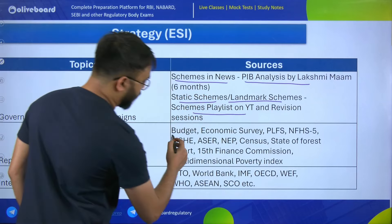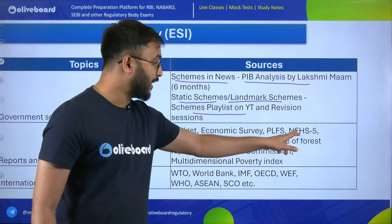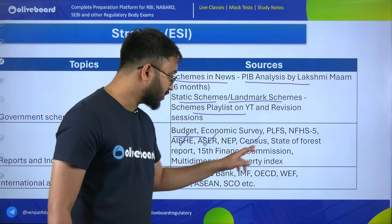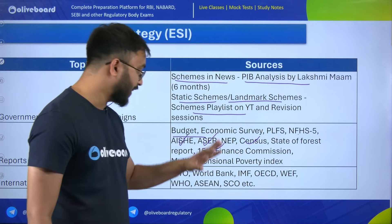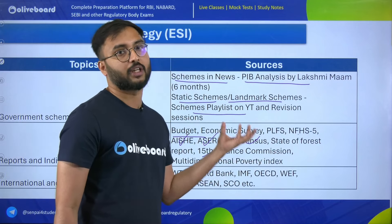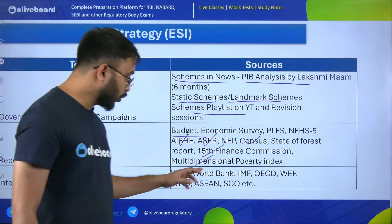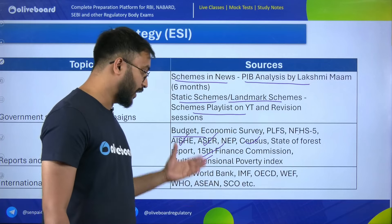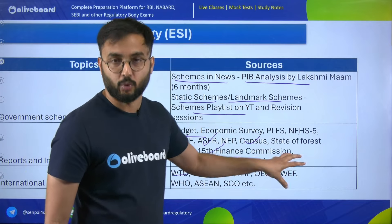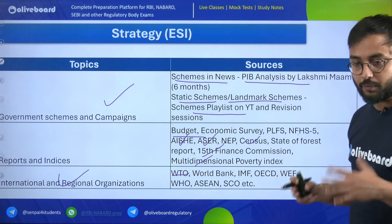Other than that, international and regional organizations include WTO, ASEAN, OECD, WEF — not only the organizations but also their reports. You have to cover all of these. Then, for national and international current events, just follow PIB analysis by Lakshmi ma'am for six months, daily current affairs for three months done by Pooja ma'am, plus monthly and weekly compilation videos. Committees and GDP forecasts are also covered in daily current affairs by Pooja ma'am.